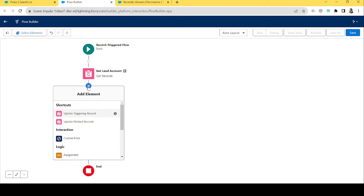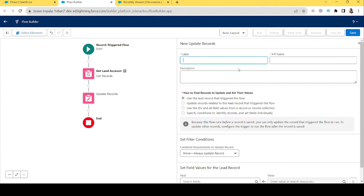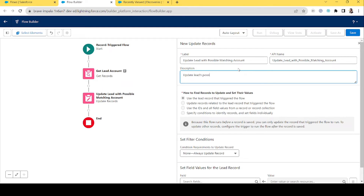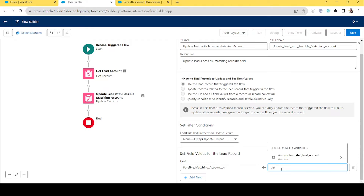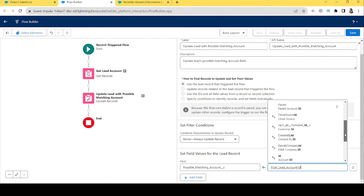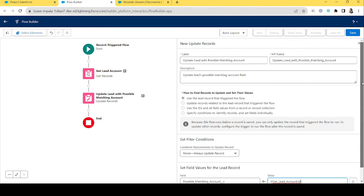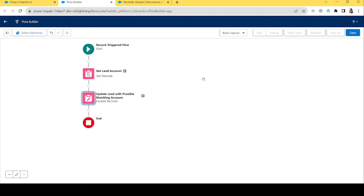The next step is to update the lead's record. Let's select 'Update Triggering Record' and update the Possible Matching Account field. Use the lead record that triggered the flow — that is correct. We'll write 'Possible Matching Account' and add the Account ID that we got from the Get Records element. And that's it.